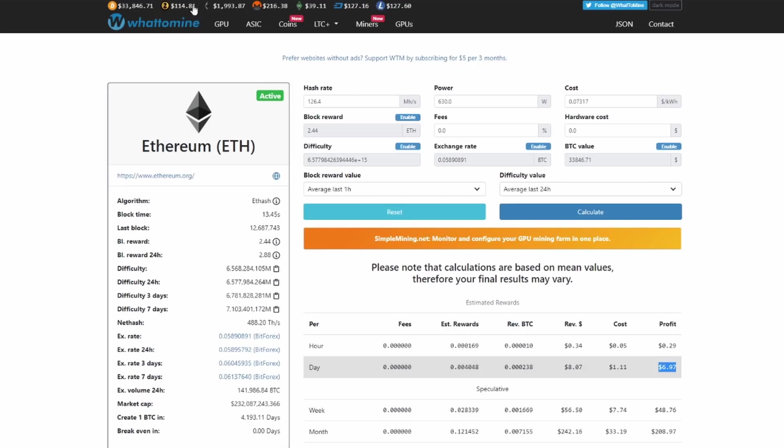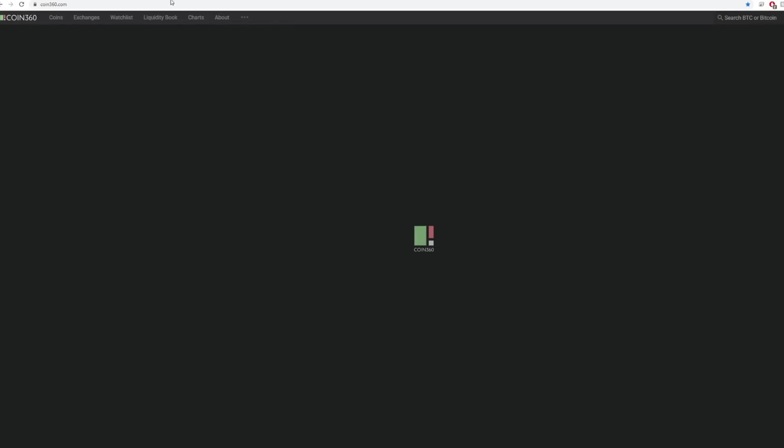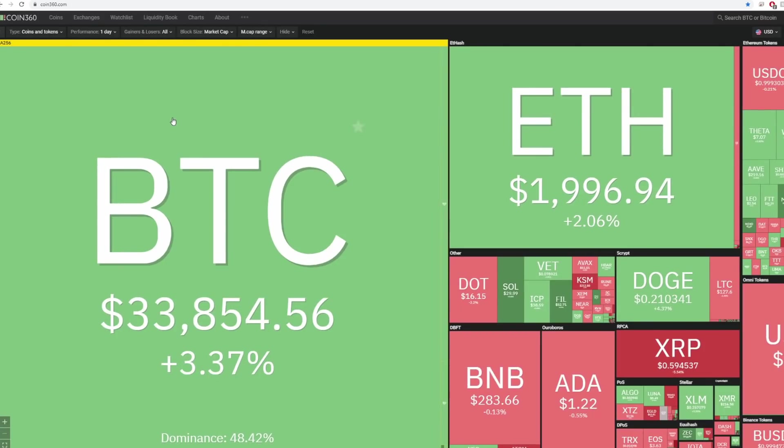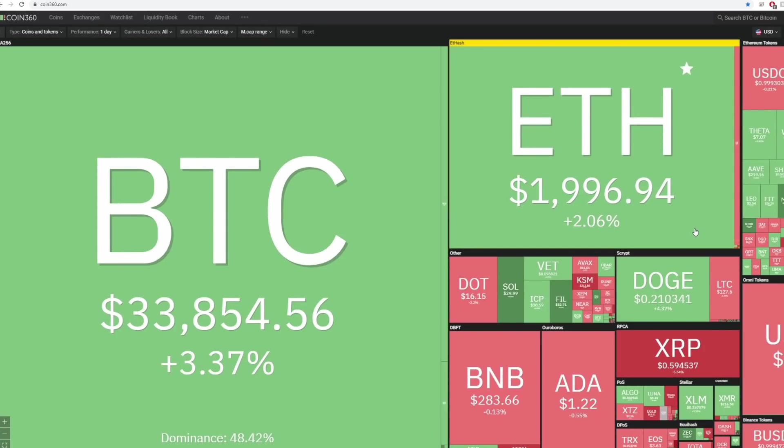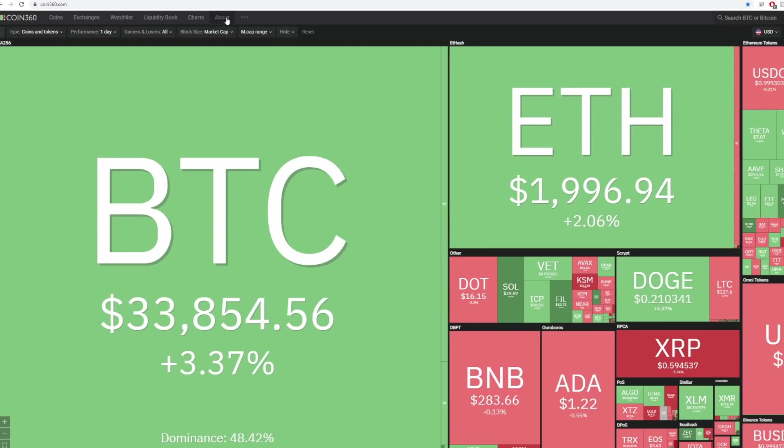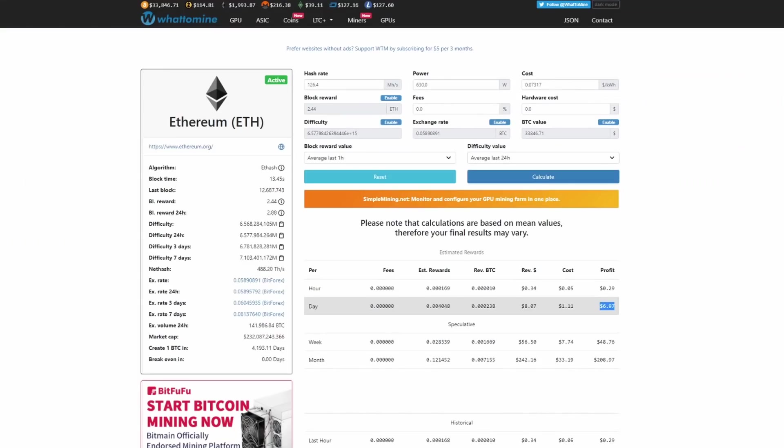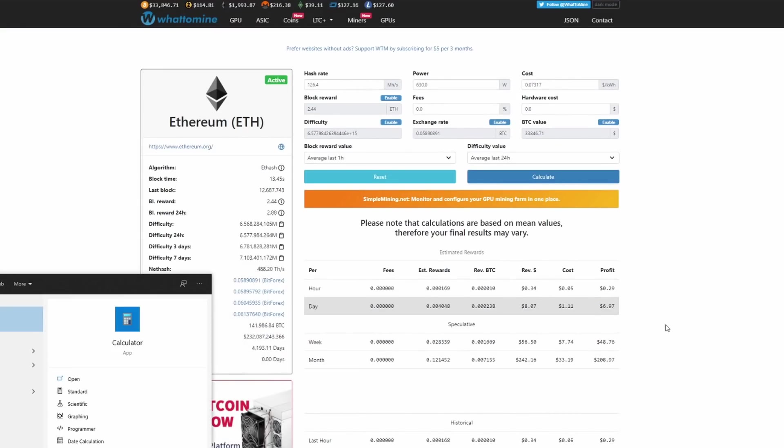So this has dropped pretty significantly. If we go over to Coin360, Coinbase is another phenomenal website, you can see we're down to sub 2000, sub 2000 right now is what we're looking at.